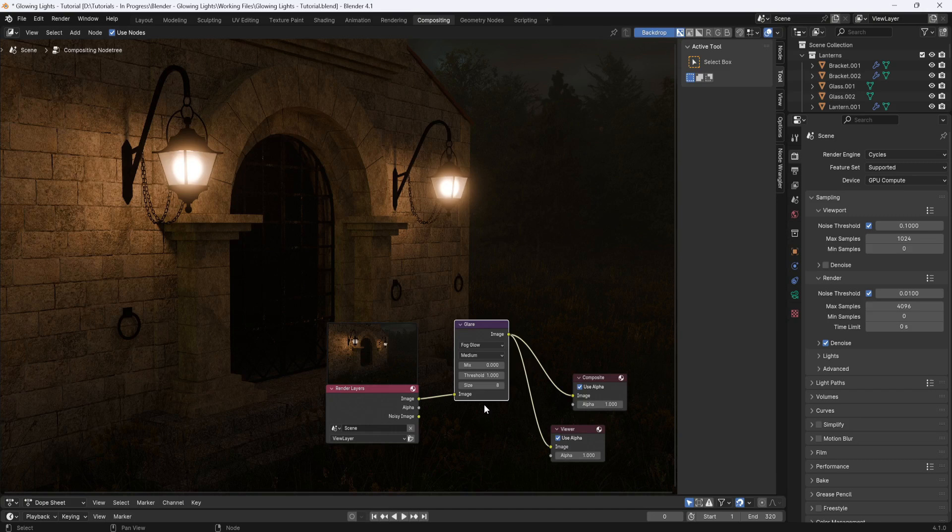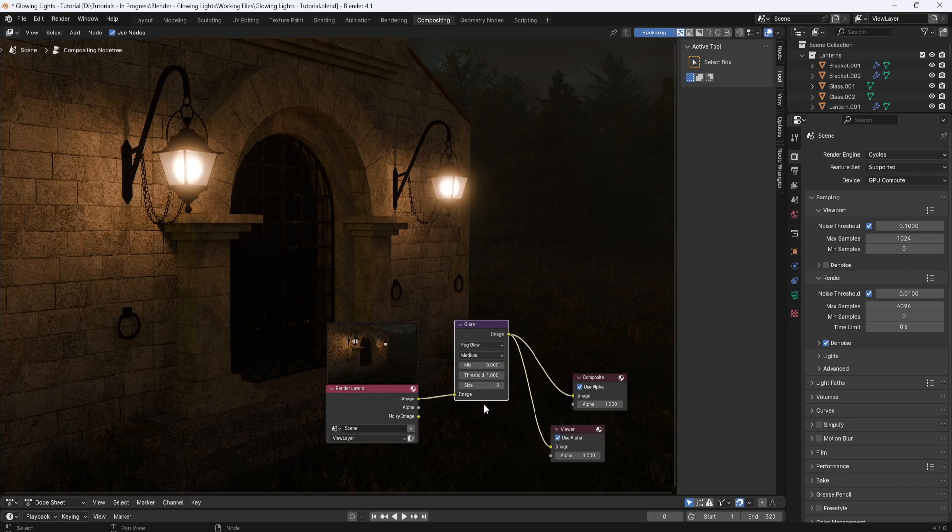In this render, it doesn't really matter because the only bright objects are the two lights. But if you have a lot of reflective objects in your scene, you'll need to play with this value in order for the glow to be applied only to the brightest objects like your lights and maybe some highly reflective objects.